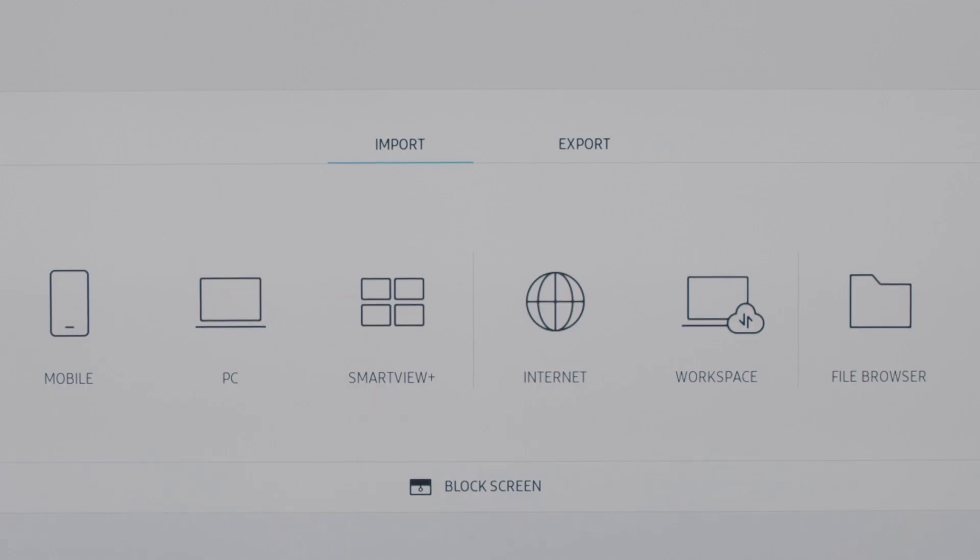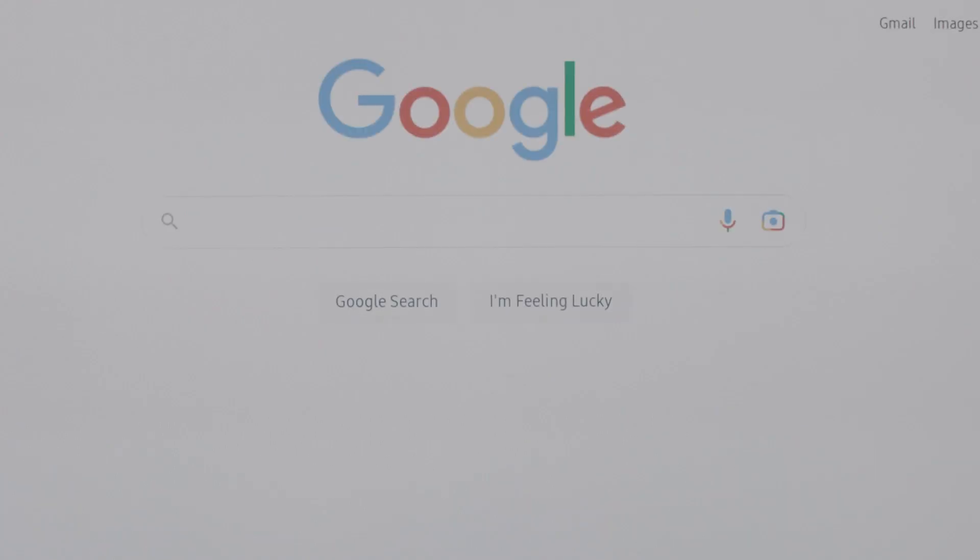You'll see Import and Additional Options below. From here, select Internet to open the built-in browser.